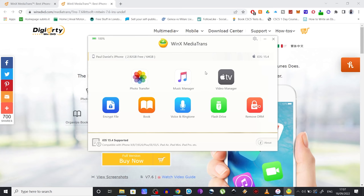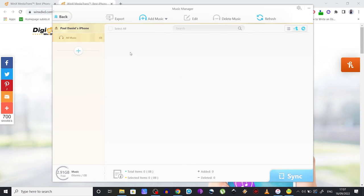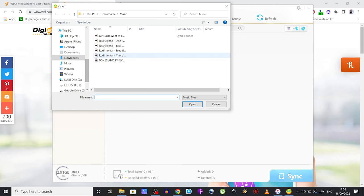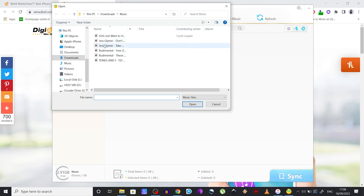Now what you want to do next is click on the Music Manager, and you're going to see on the top bar several options like Export, Edit, Delete. But for the purpose of this video, we just want to transfer some music from the PC to the iPhone, so you need to click on Add Music. Head over to wherever you keep your music and select the tracks that you want to transfer to your iPhone, and finally click on Open.